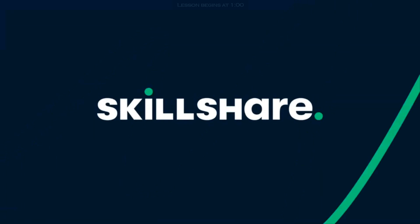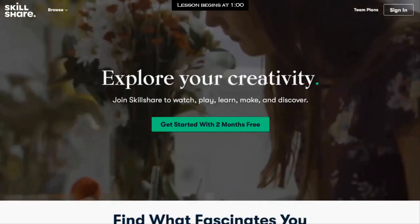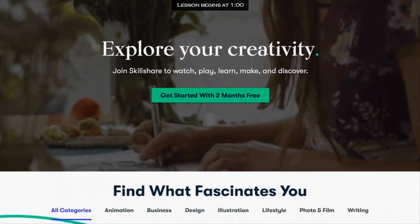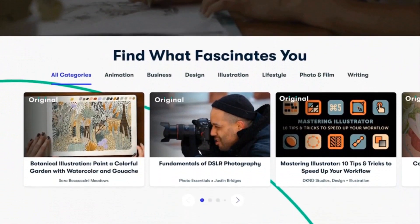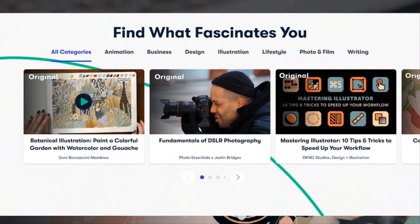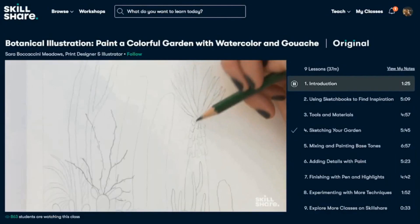Skillshare is an online learning community that offers thousands of inspiring classes for creative and curious people on topics including illustration, design, photography, web design, freelancing, and more.